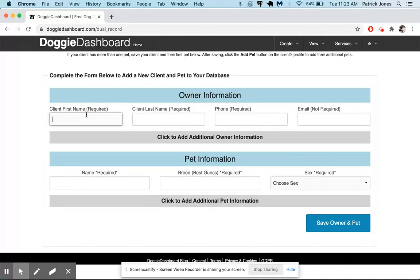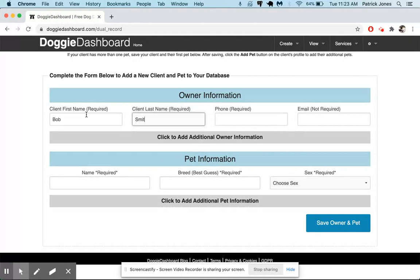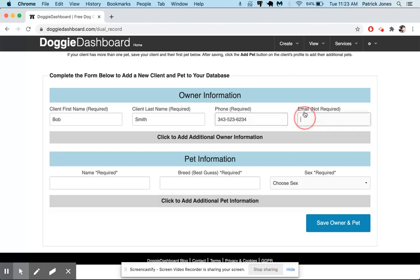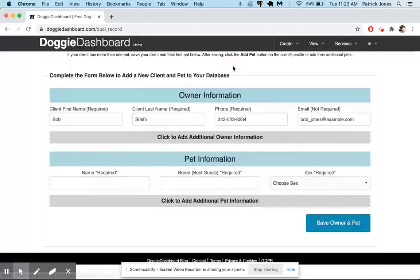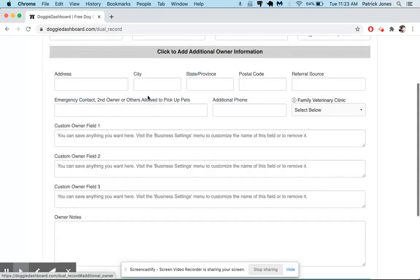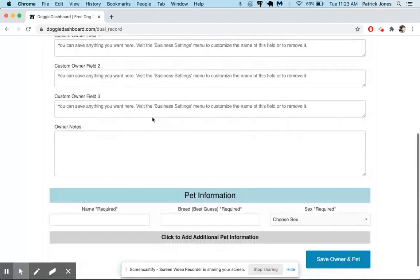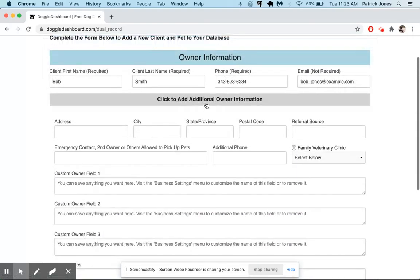So the first name is going to be Bob. Last name is going to be Smith. Phone number is going to be something like this. And then the email is going to be Bob at example.com. If we want to add more information, we simply click here the gray box and we can fill in as much owner information as we want to right there.